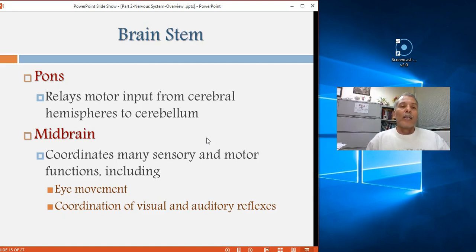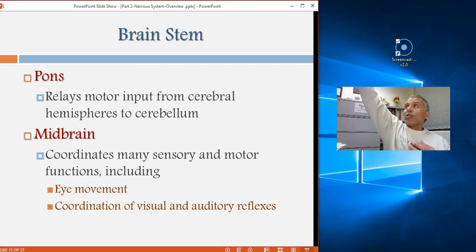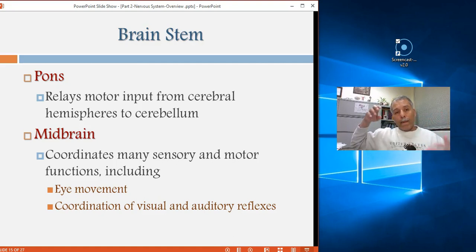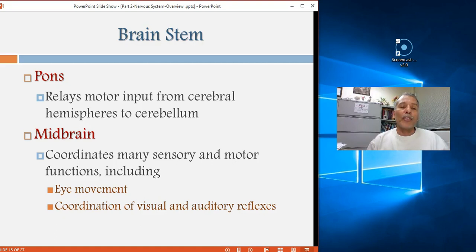The pons — meaning bridge — connects the cerebellum with the rest of the brain and brainstem. Primarily it relays motor input from both the left and right cerebral cortex down to the cerebellum, acting as the connection between the two cerebral hemispheres and the cerebellum for motor commands.